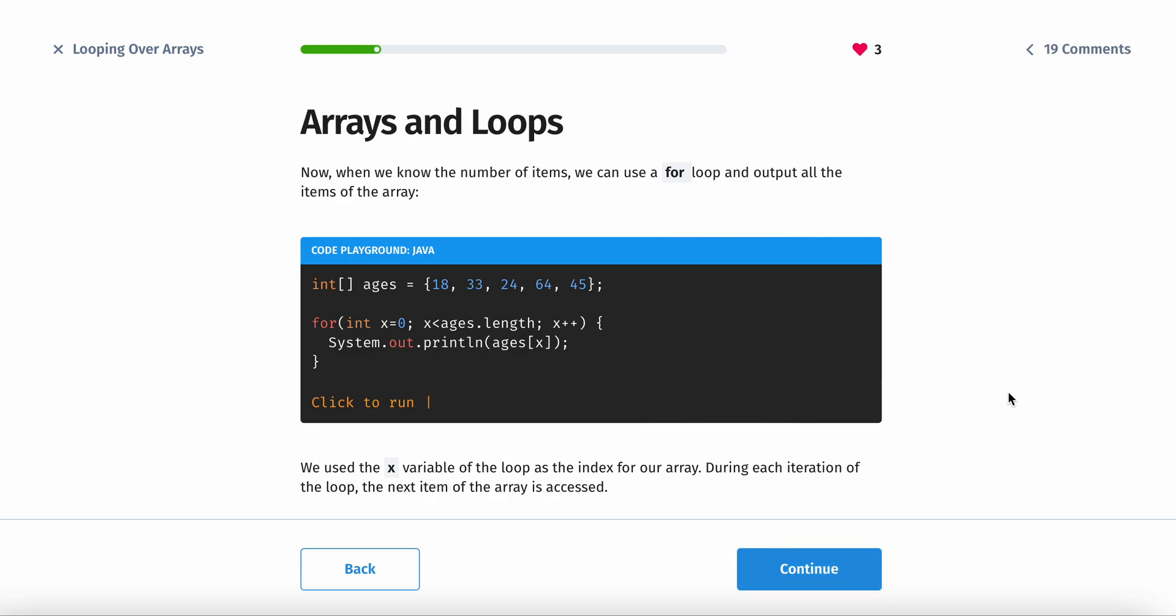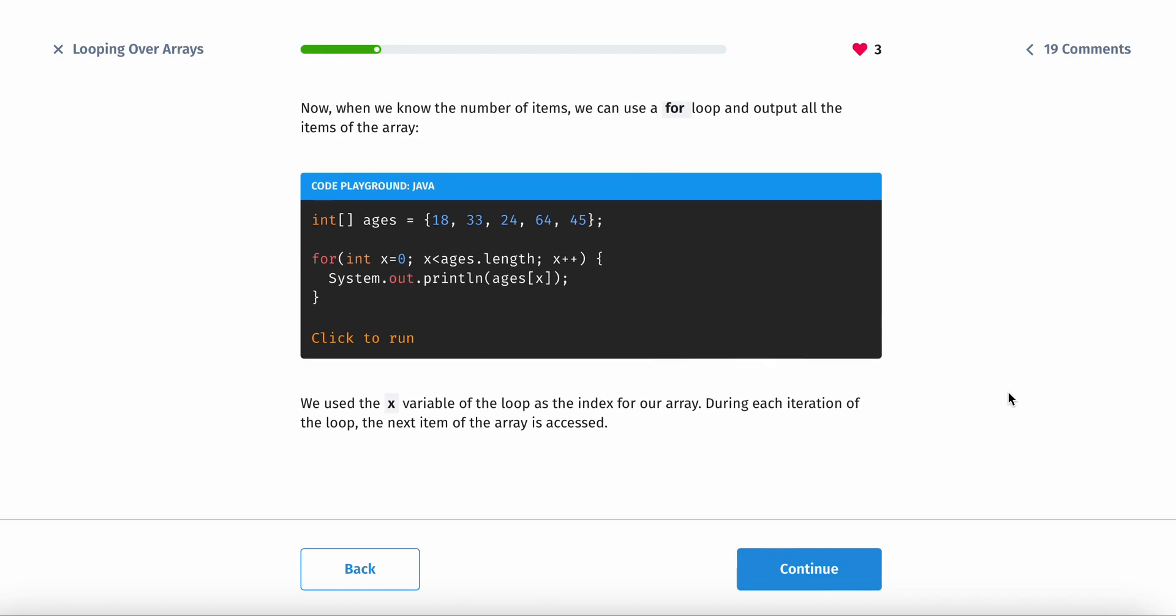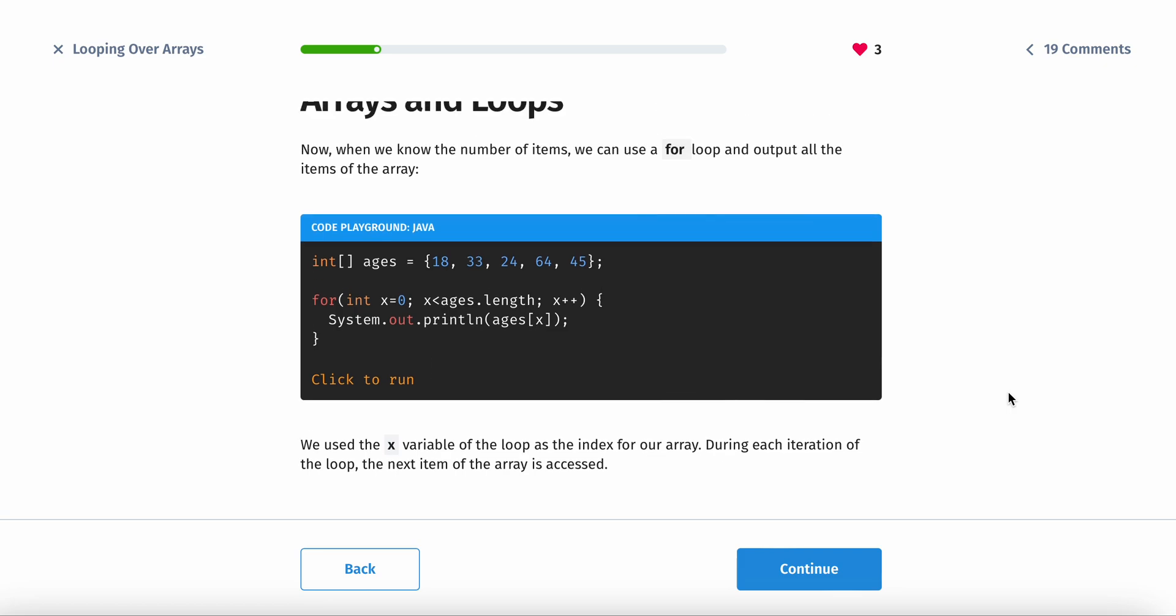Now when we know the number of items, we can use a for loop and output all of the items of the array. We use the x variable of the loop as the index for our array. During each iteration of the loop, the next item of the array is accessed.